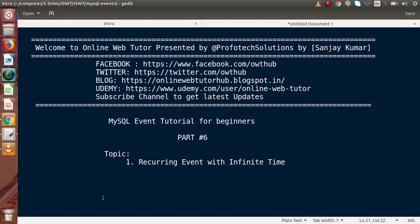Hello guys, welcome to Online Web Tutor, presented by Before Declaration Steam. I am Sanjay. We are learning MySQL event tutorial for beginners. This is part six. Inside this video session, we are going to create a recurring event with infinite time.